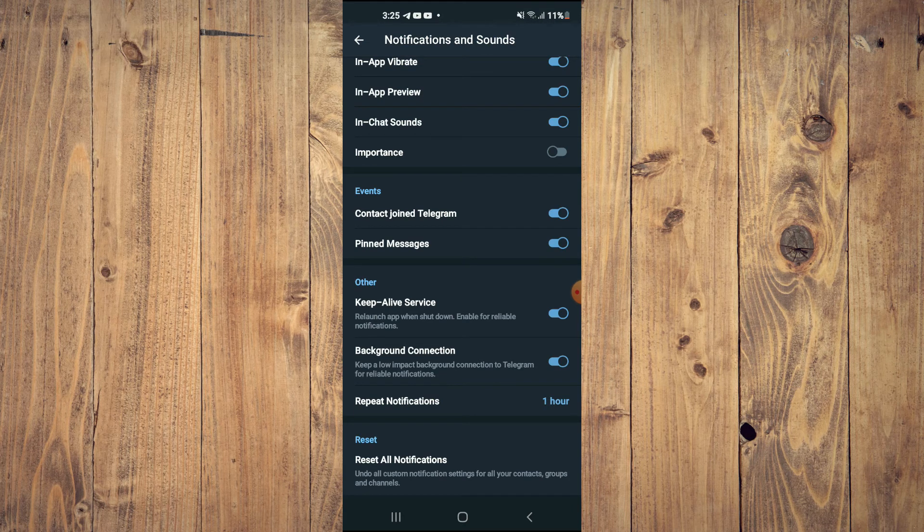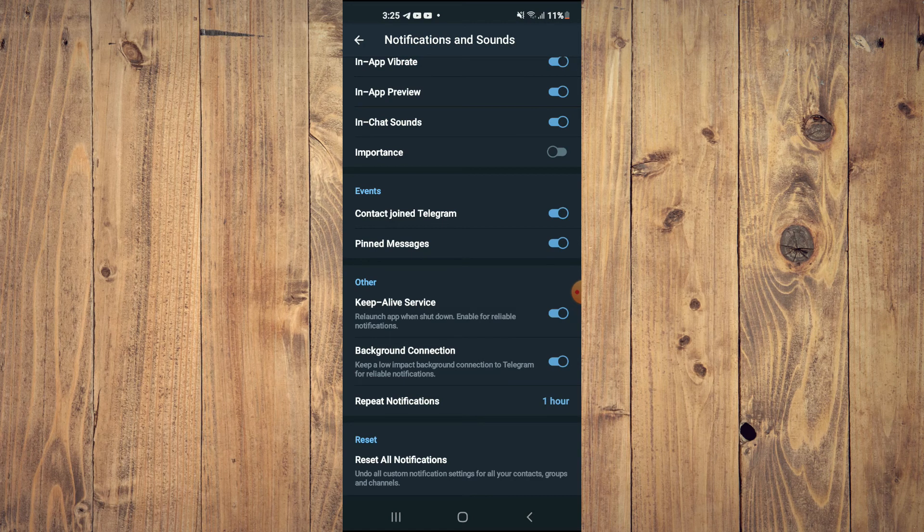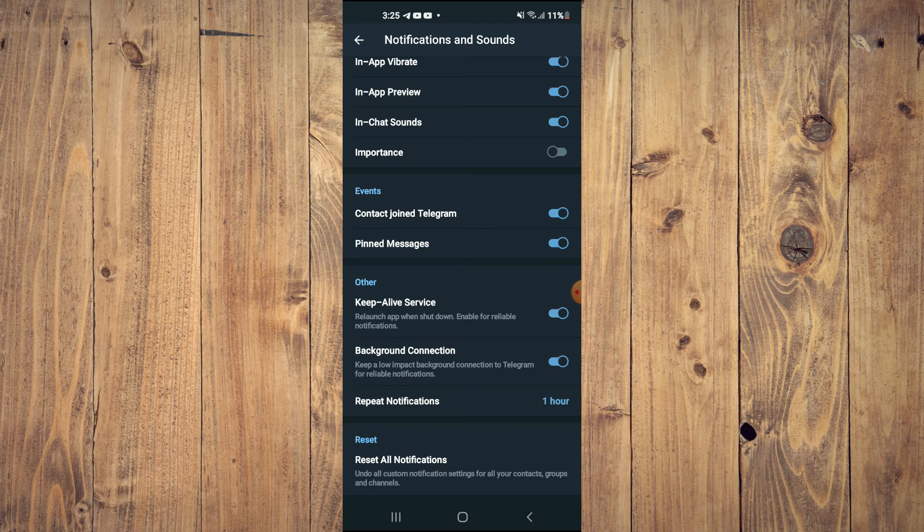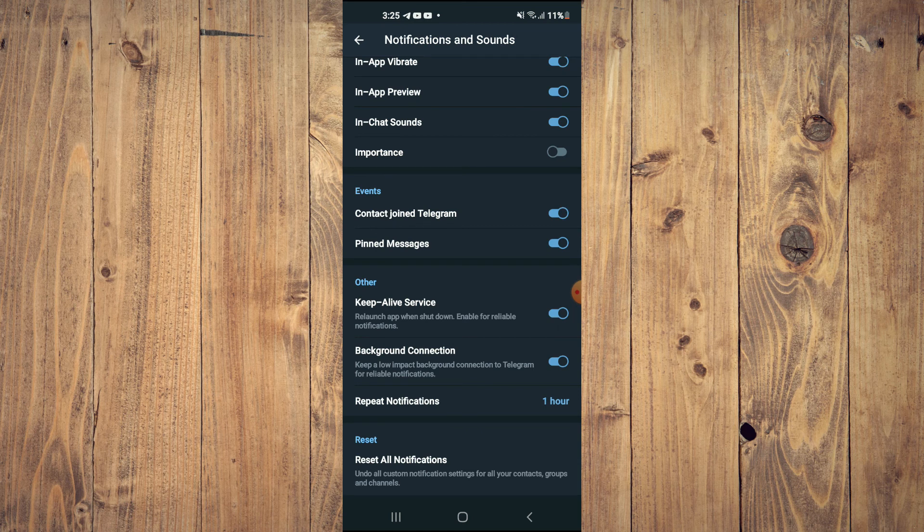Hope you found this video helpful and informative on how to keep Telegram app running in the background on your Android phone. And here we go.